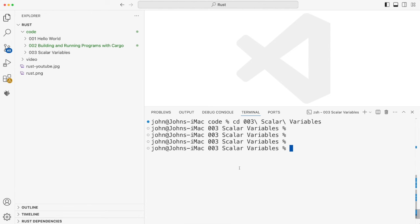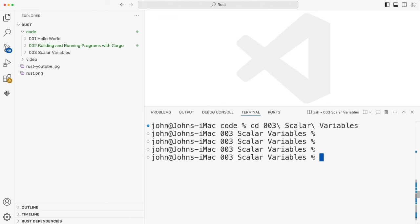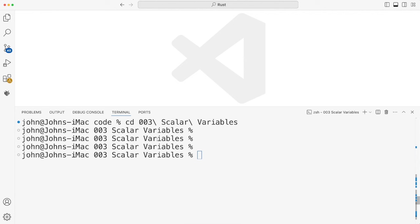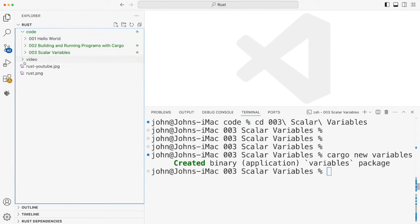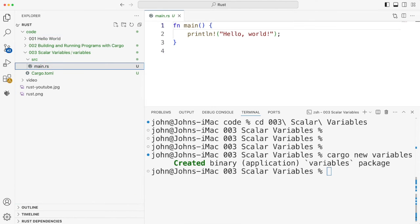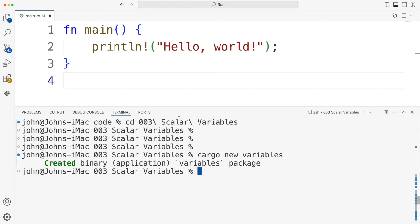So first I need a new project, I'll use Cargo. And I've rigged up some keyboard shortcuts in Visual Studio Code so I can increase my font size. Here I'm going to do Cargo New, I'll call this Variables. So we should be able to open this. Here it is.